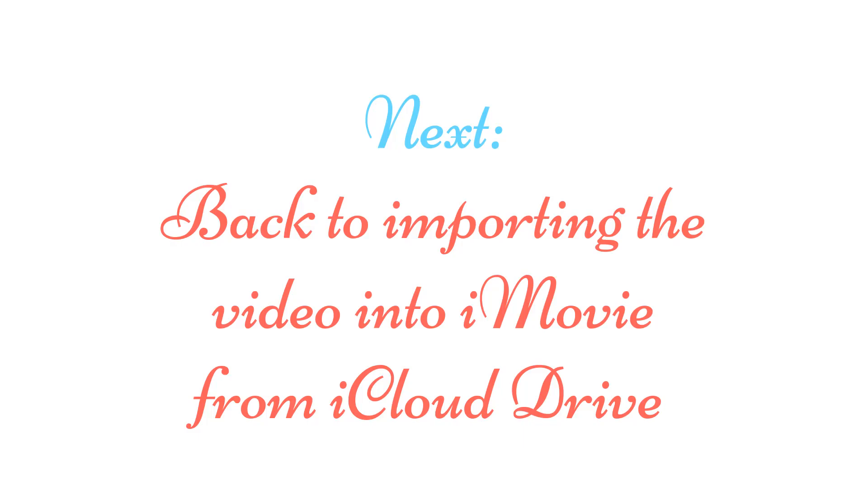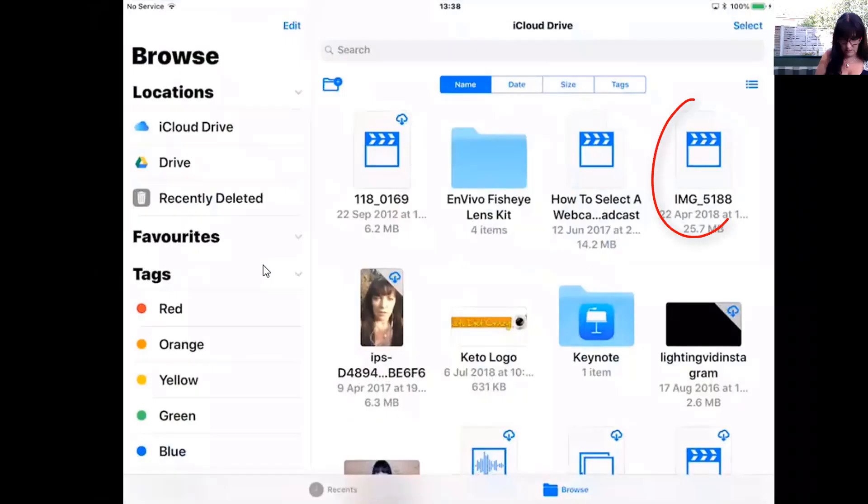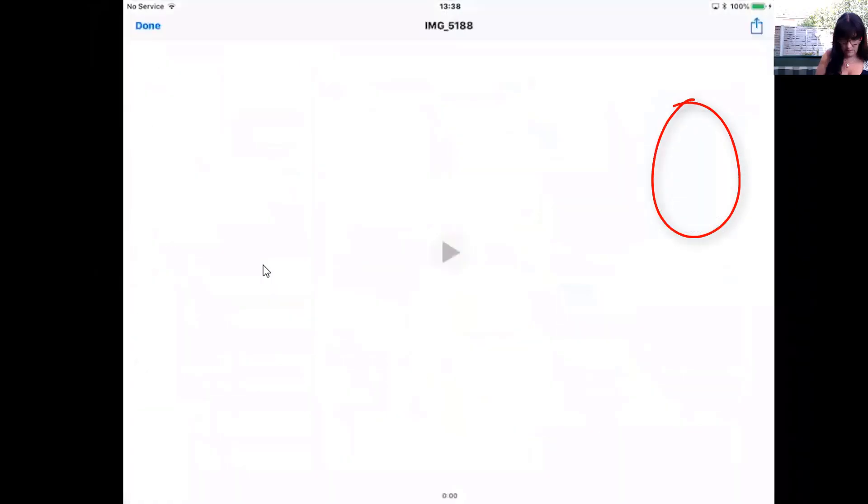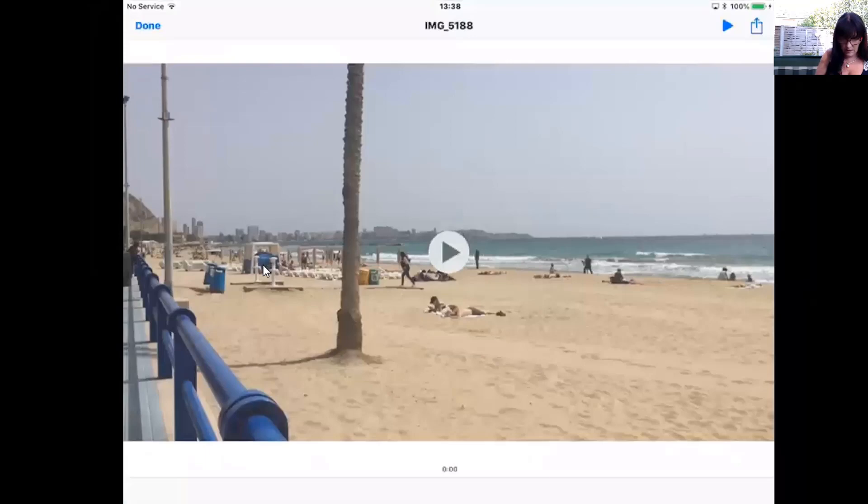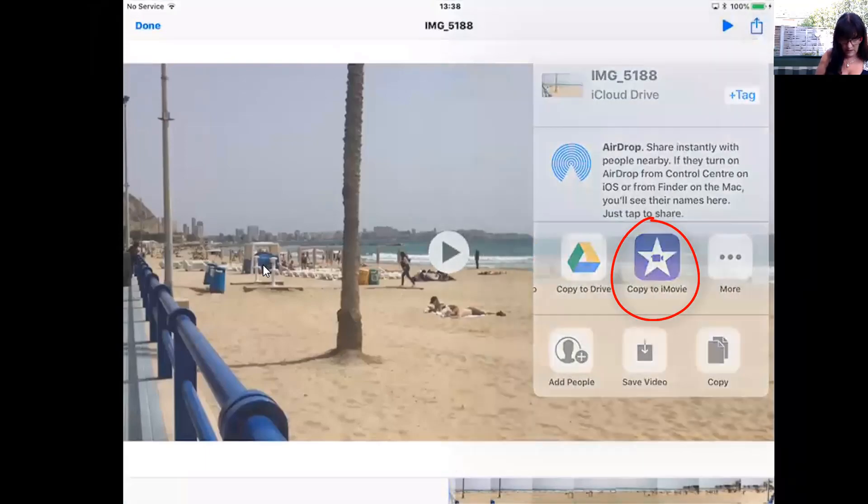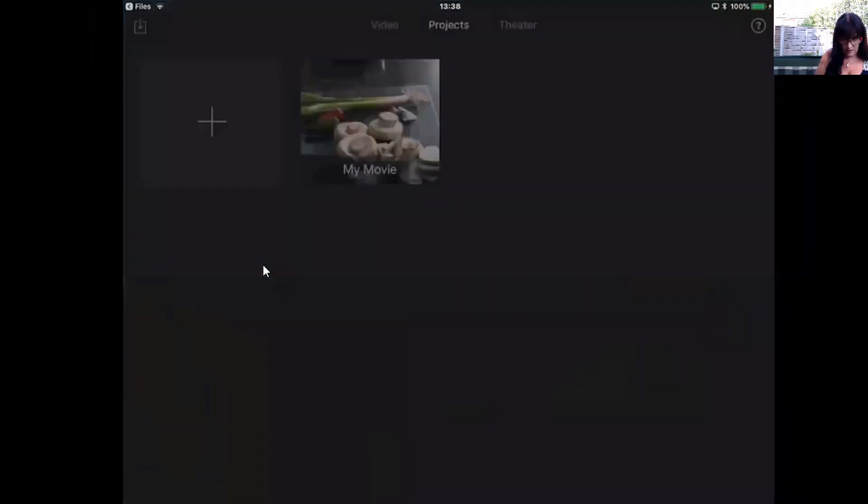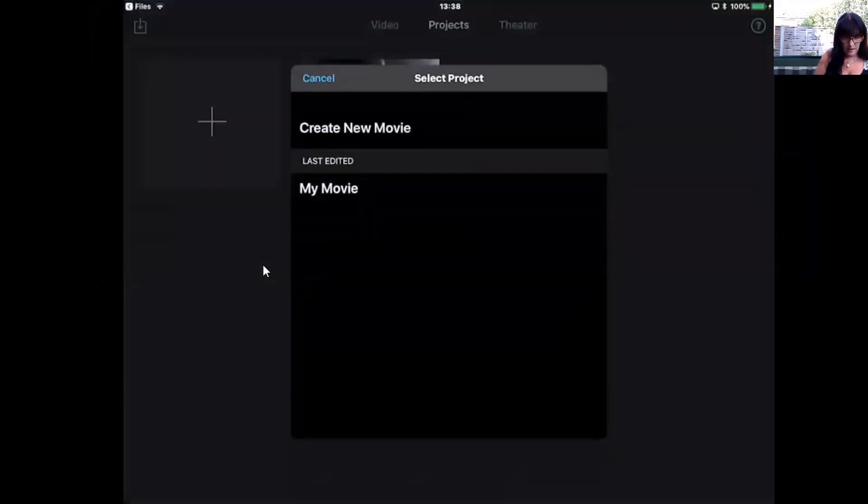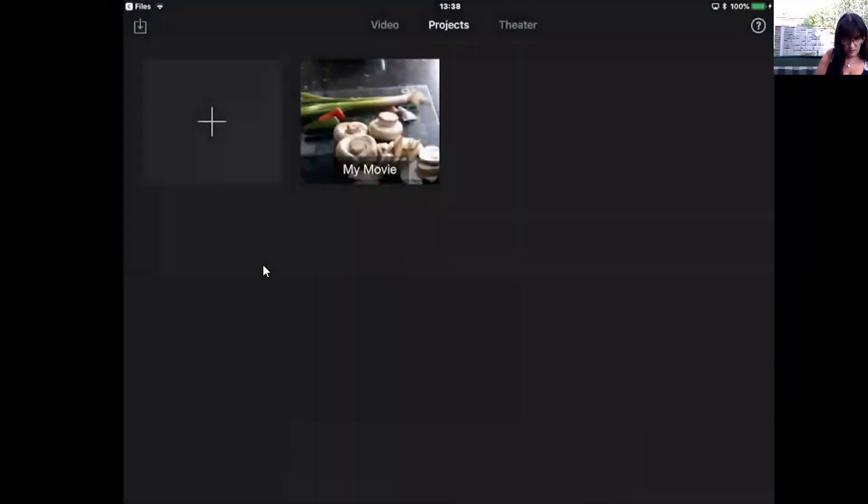Next we're going to go back to iCloud Drive to import the movie image 5188, copy to iMovie. I can add it to the last project or create a new one. I'm going to create a new one. There it is with my timeline ready for editing.